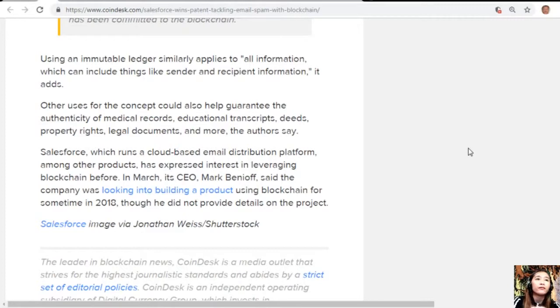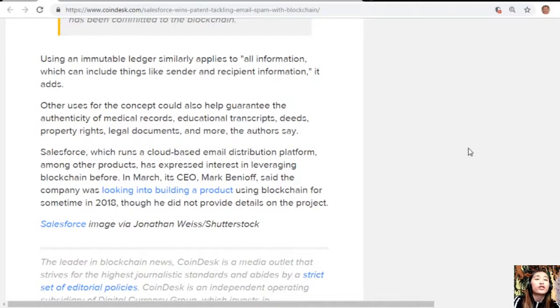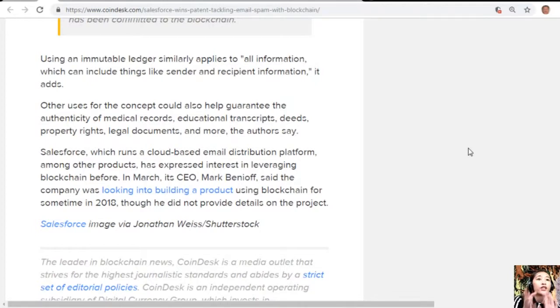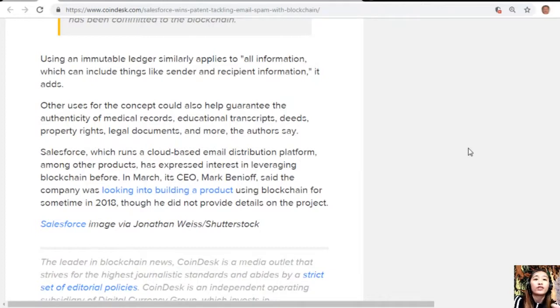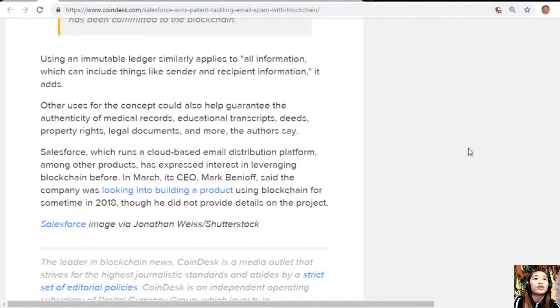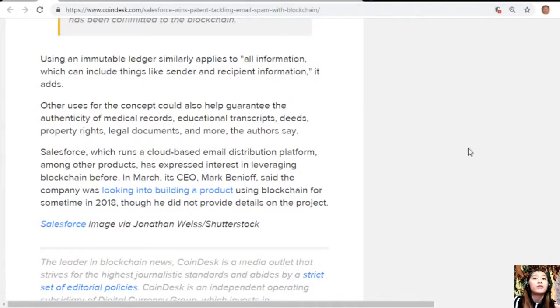Using an immutable ledger similarly applies to all information, which can include things like sender and recipient information. Other uses for this concept could also help guarantee the authenticity of medical records, educational transcripts, deeds, property rights, legal documents, and more. Salesforce, which runs a cloud-based email distribution platform among other products, has expressed interest in leveraging blockchain before. In March, its CEO Mark Benioff said the company was looking into building a product using blockchain for some time.